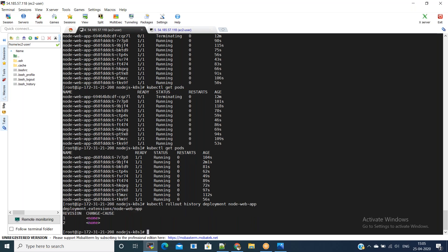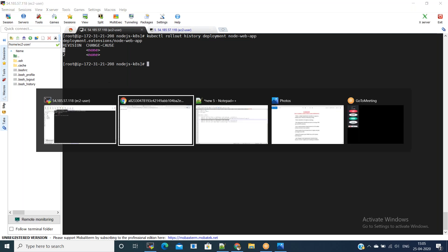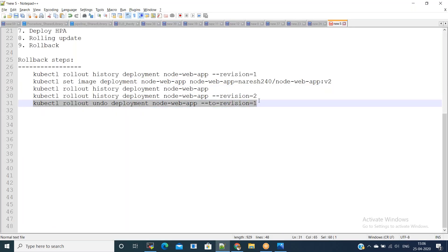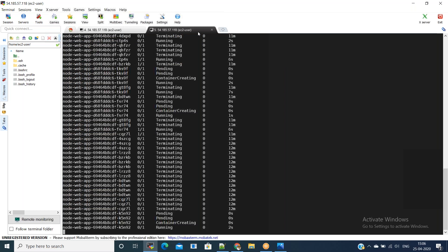Execute 'kubectl rollout history' for the deployment. These are the revisions — revision one and revision two. Now you want to point back to revision one, so you need to undo the current deployment. You can run 'kubectl rollout undo deployment --to-revision=1'. We have successfully rolled back the deployment from version two to version one.